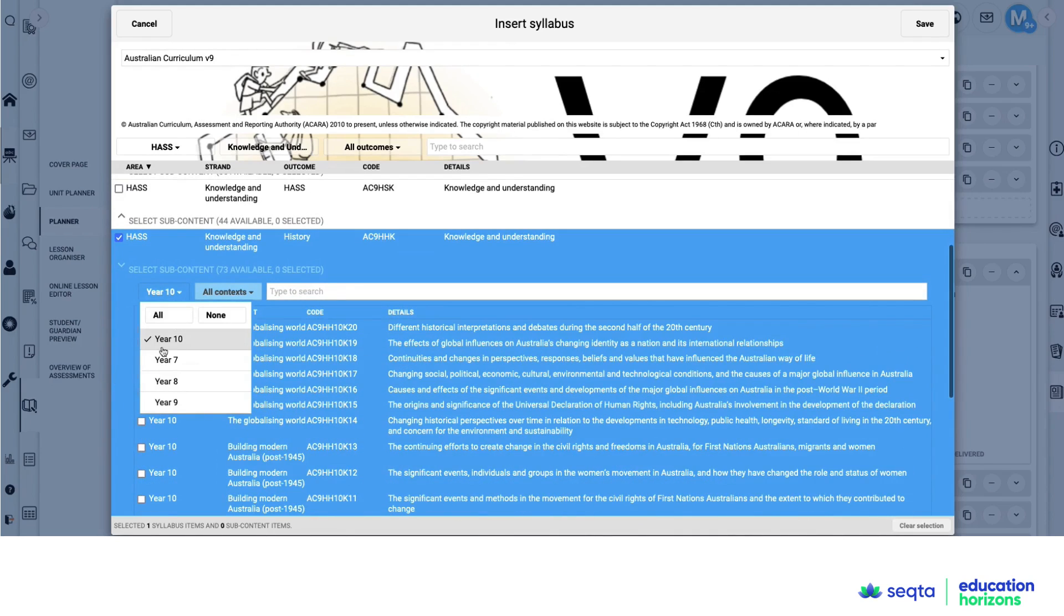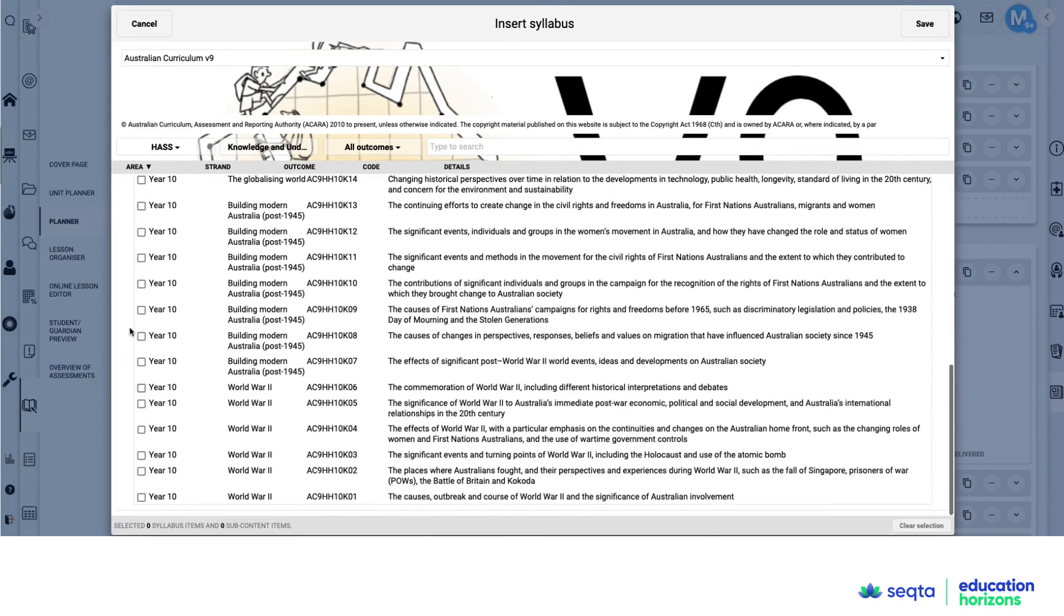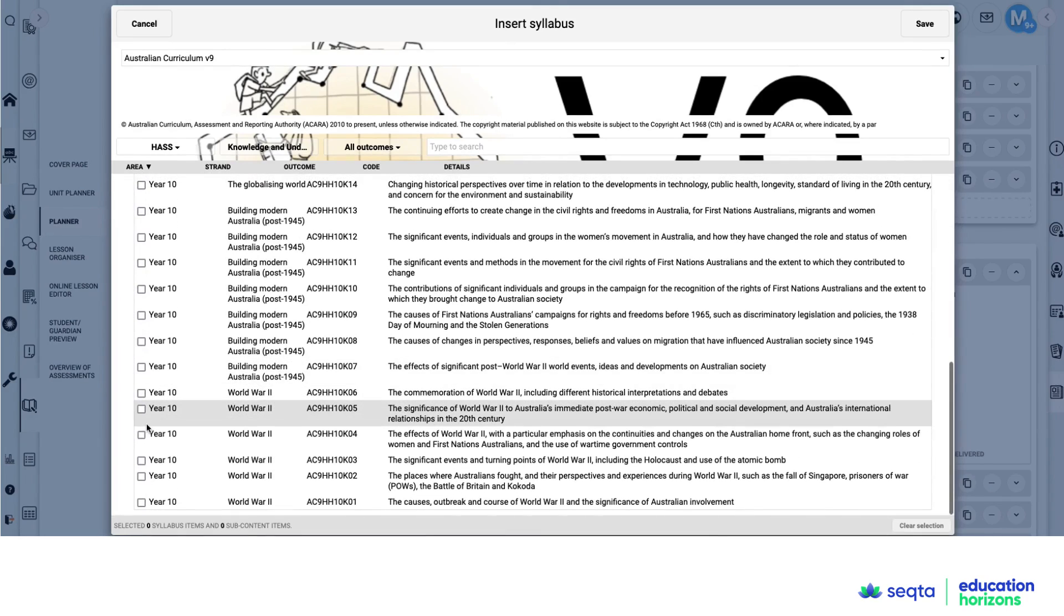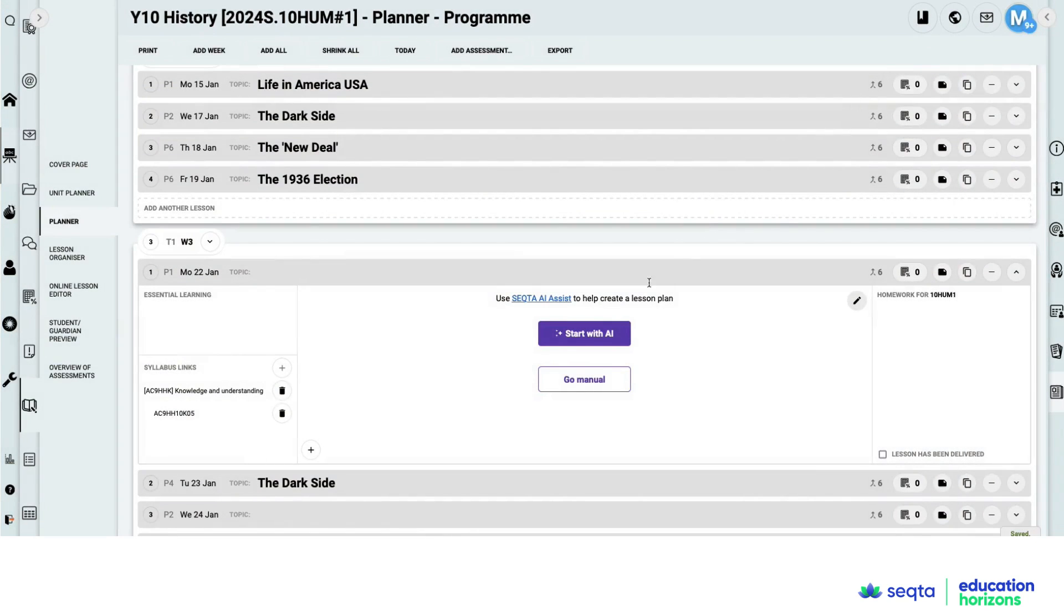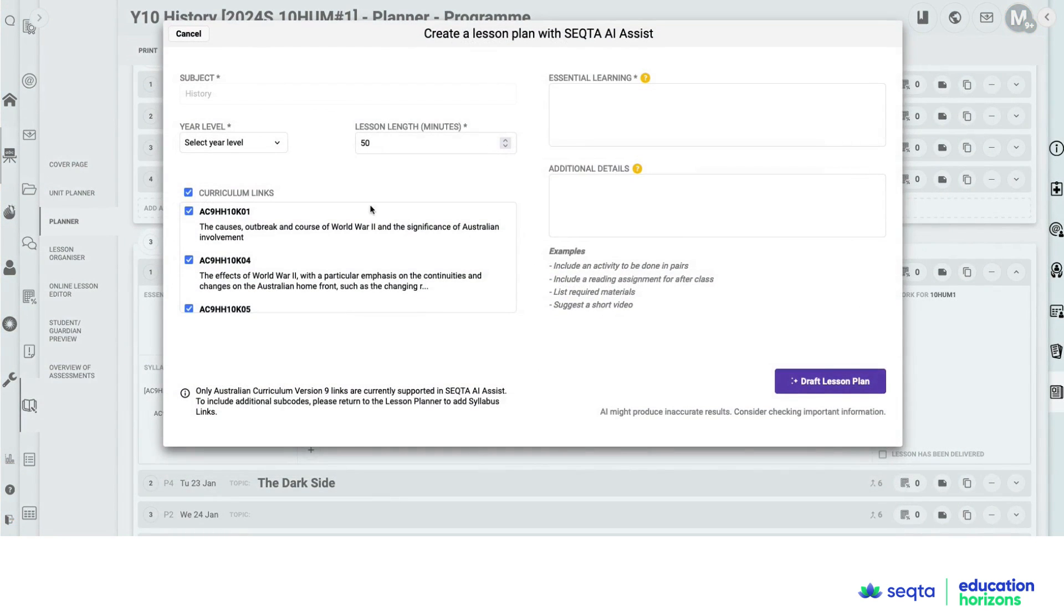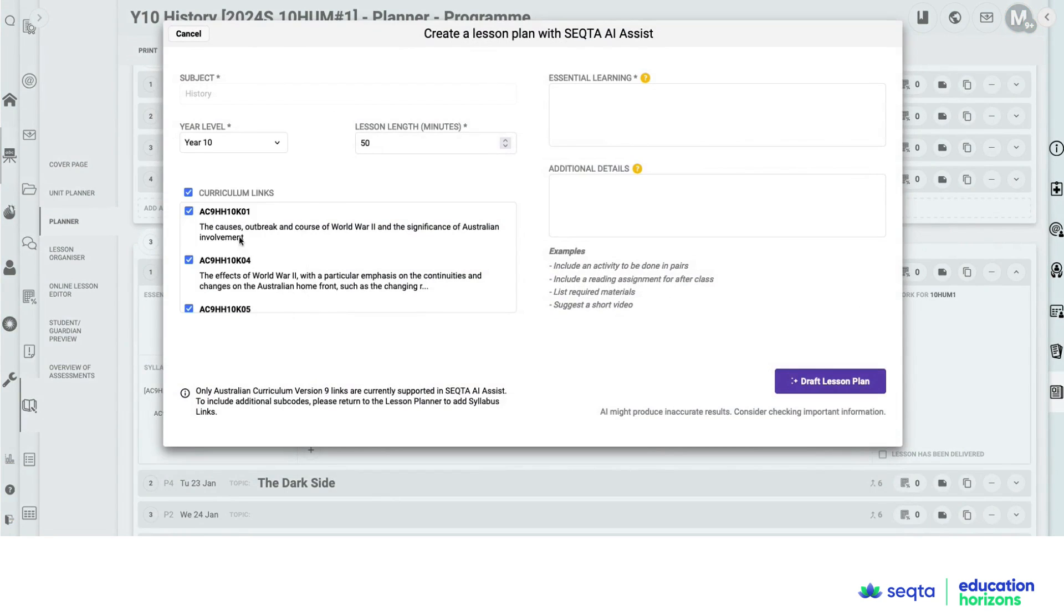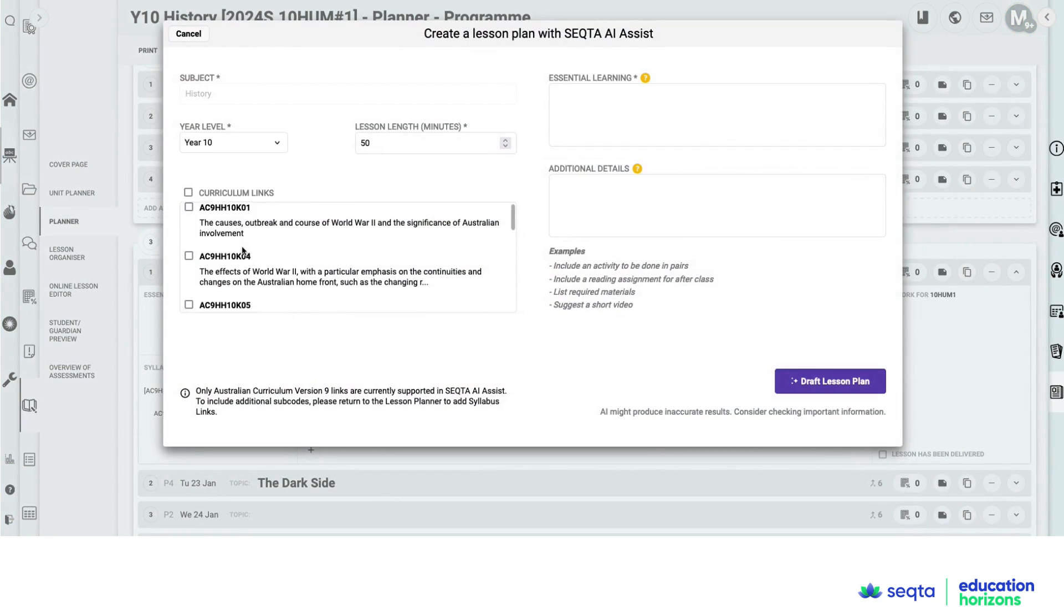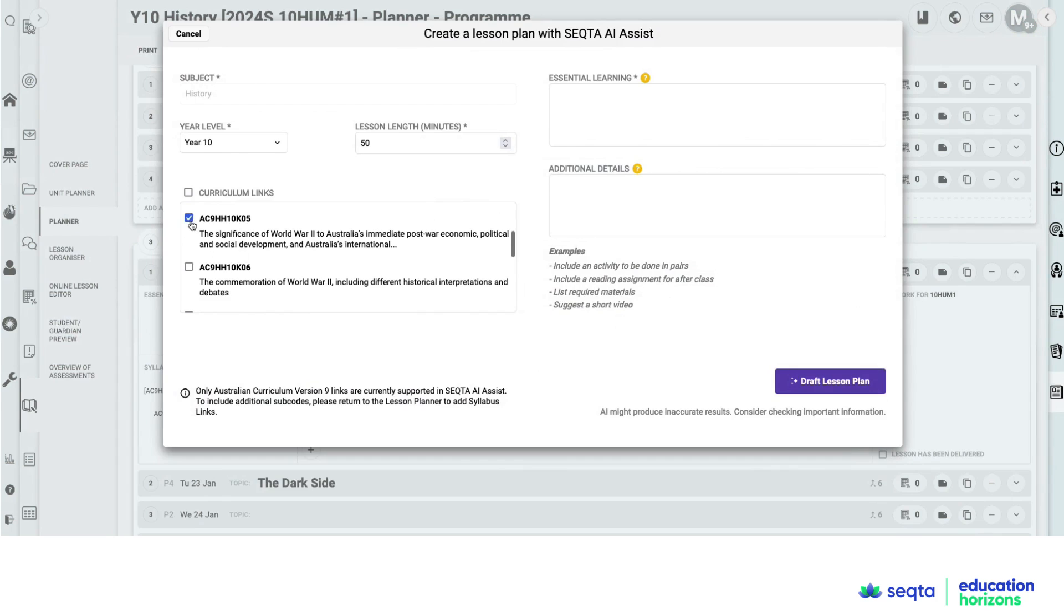So I select the Australian curriculum and I'm drilling down. This is a year 10 history unit, looking at the significance of World War II and the immediate post-war economic implications. So find my content descriptor.